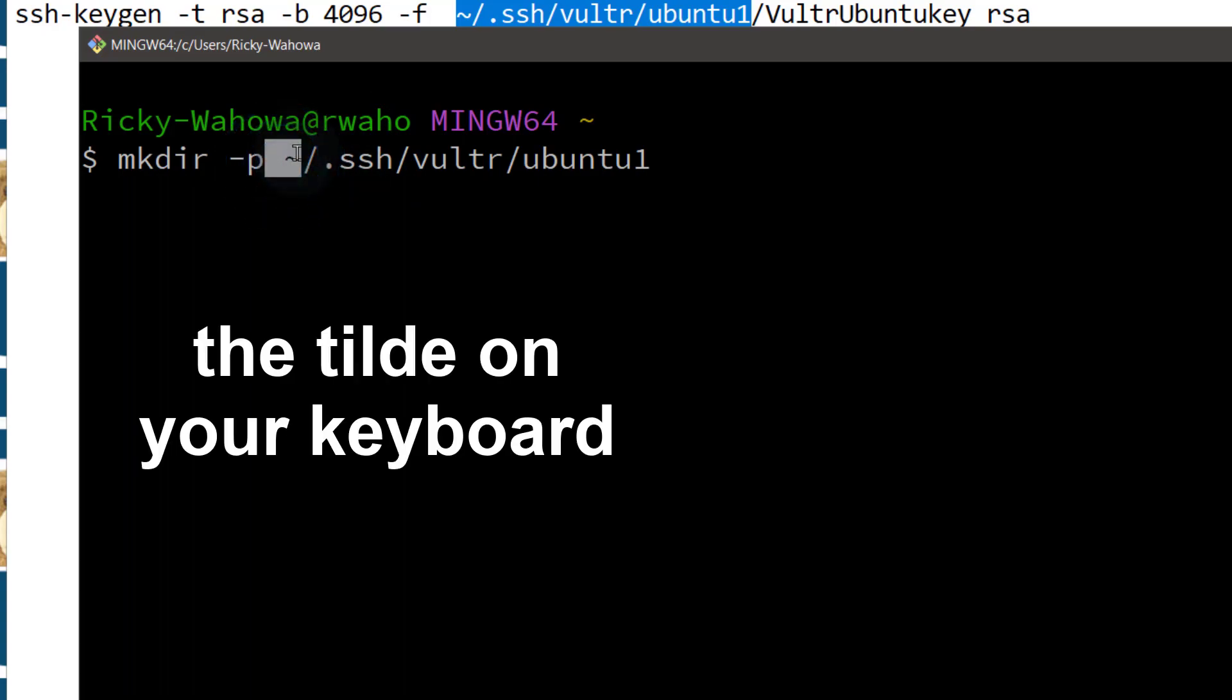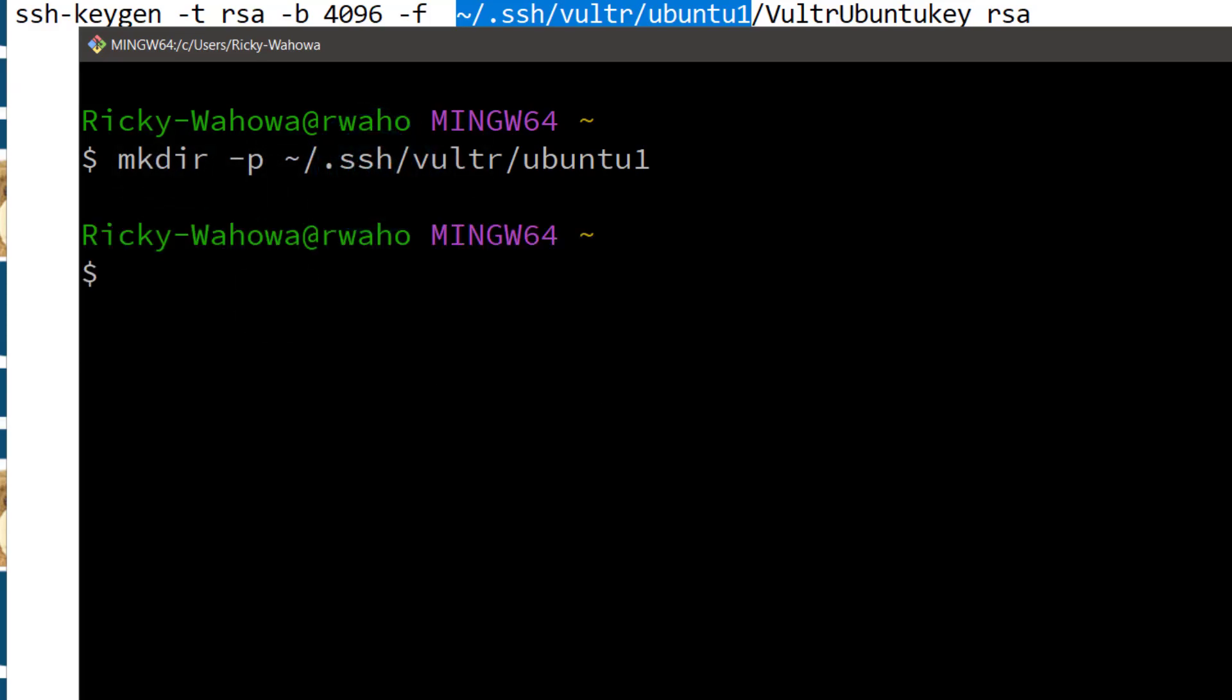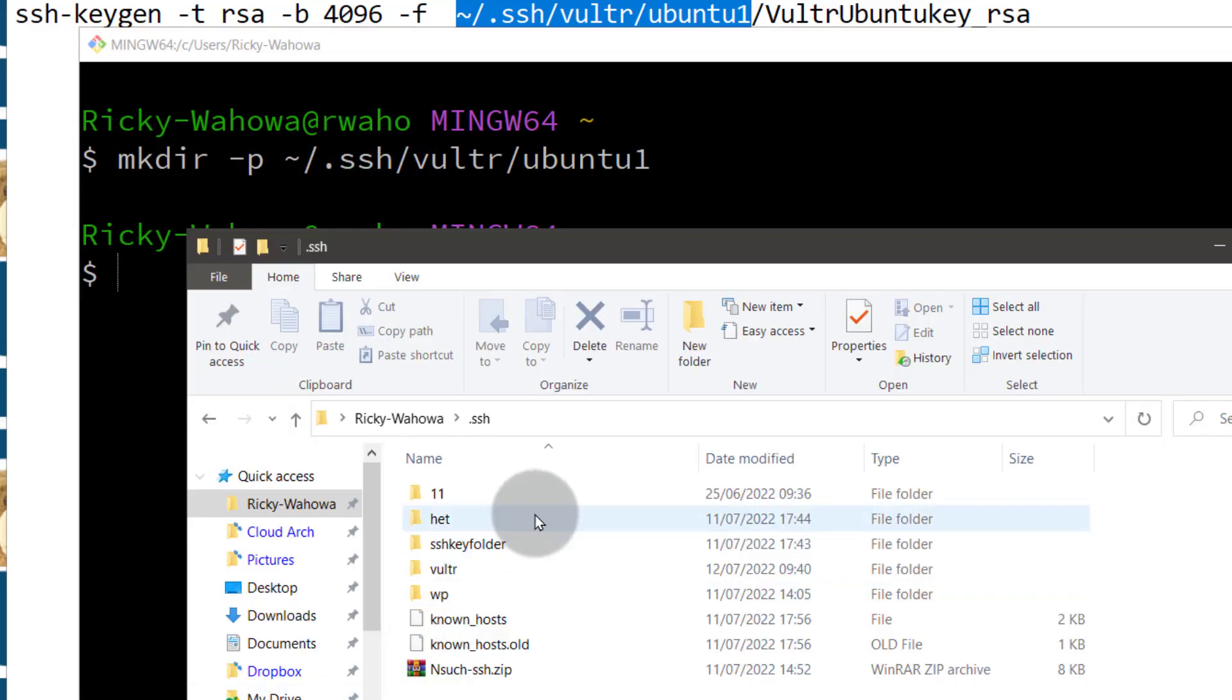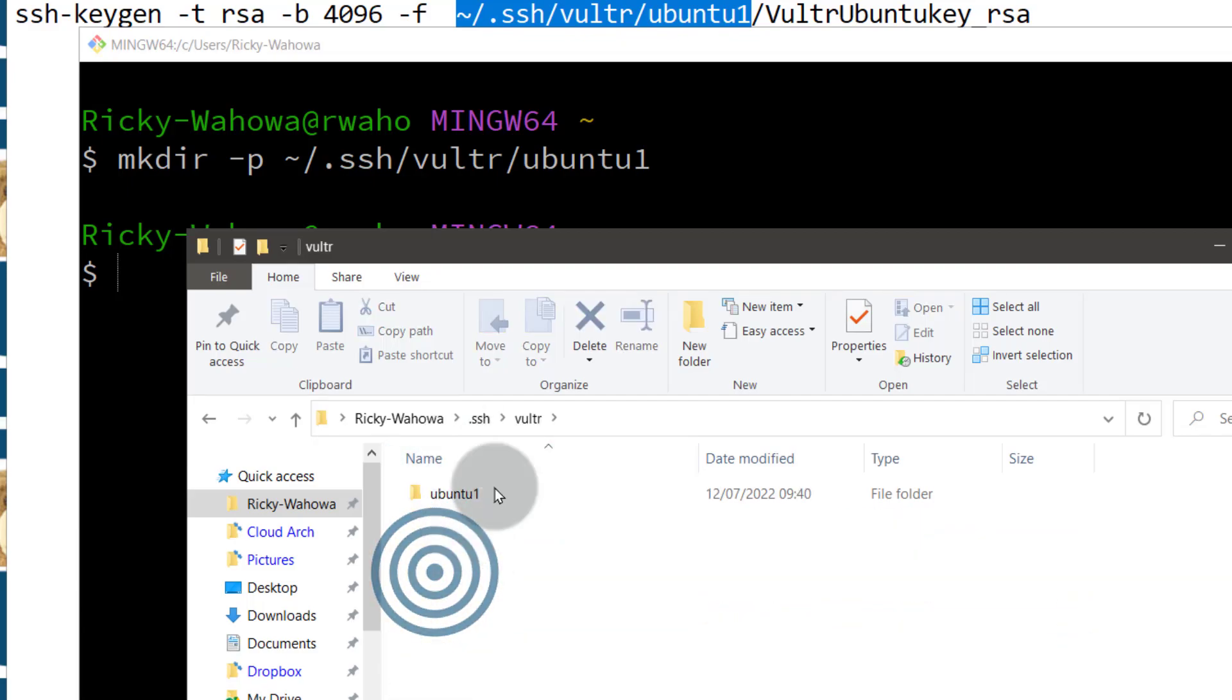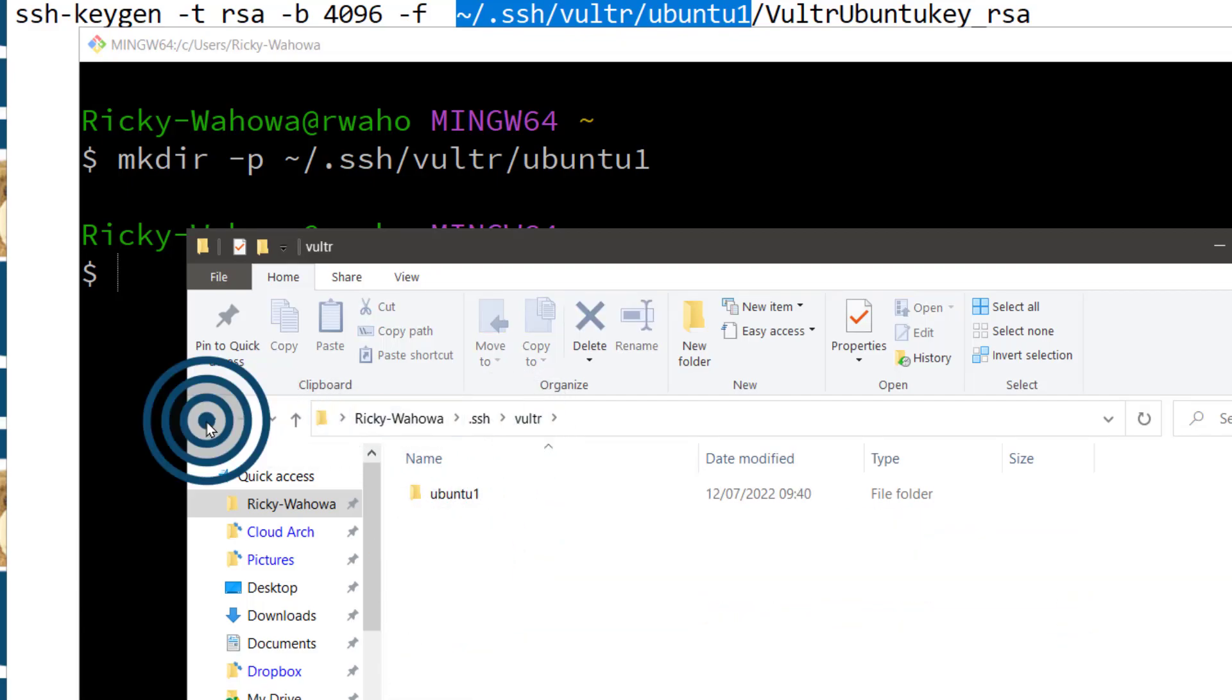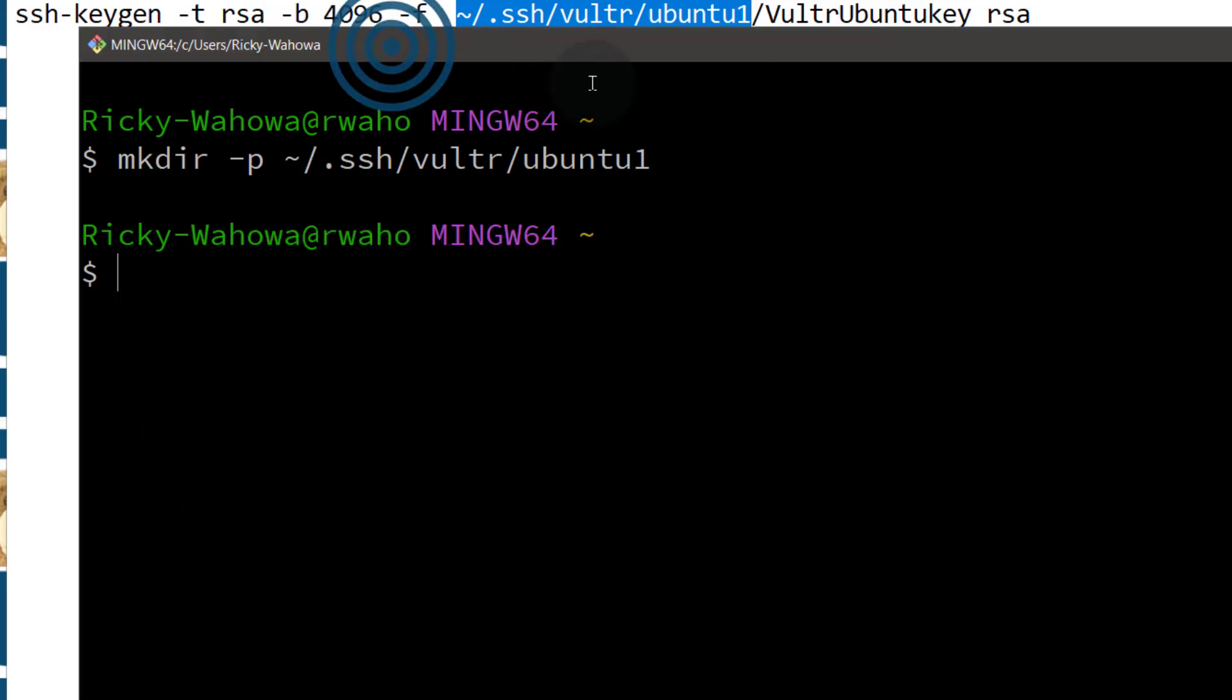And this tilde signifies my home directory. So I don't have to add the path to my home directory when I have that. So once I create that folder, if we come back here, whether you're on Linux or Mac, you're going to find the folder is now inside of the .ssh directory.